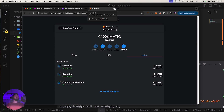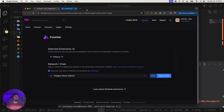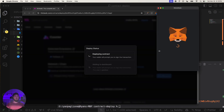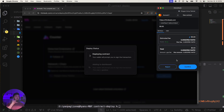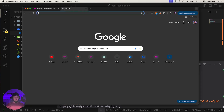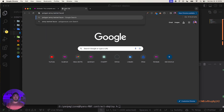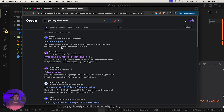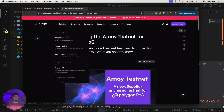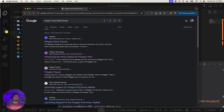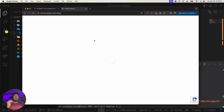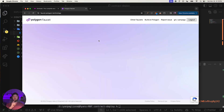Close MetaMask and the polygon.technology page. That's how you add the network if you have configuration issues. Before deploying, you'll also need some Polygon Amoy MATIC. Search 'Polygon Amoy testnet faucet' — use the official one at faucet.polygon.technology.